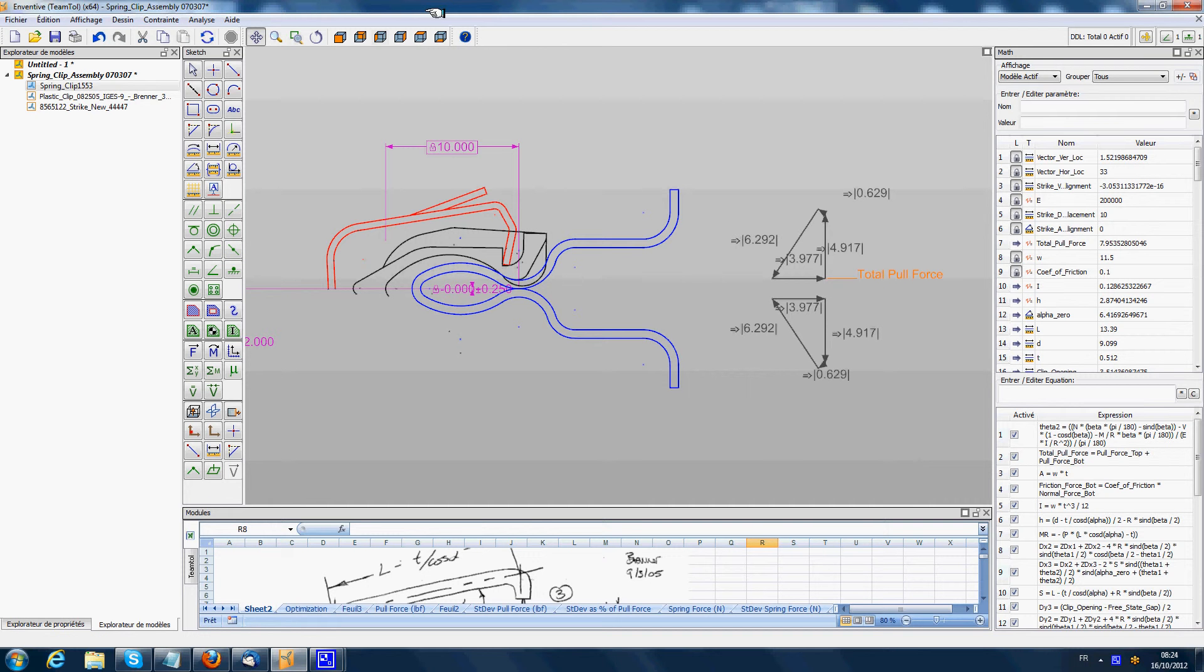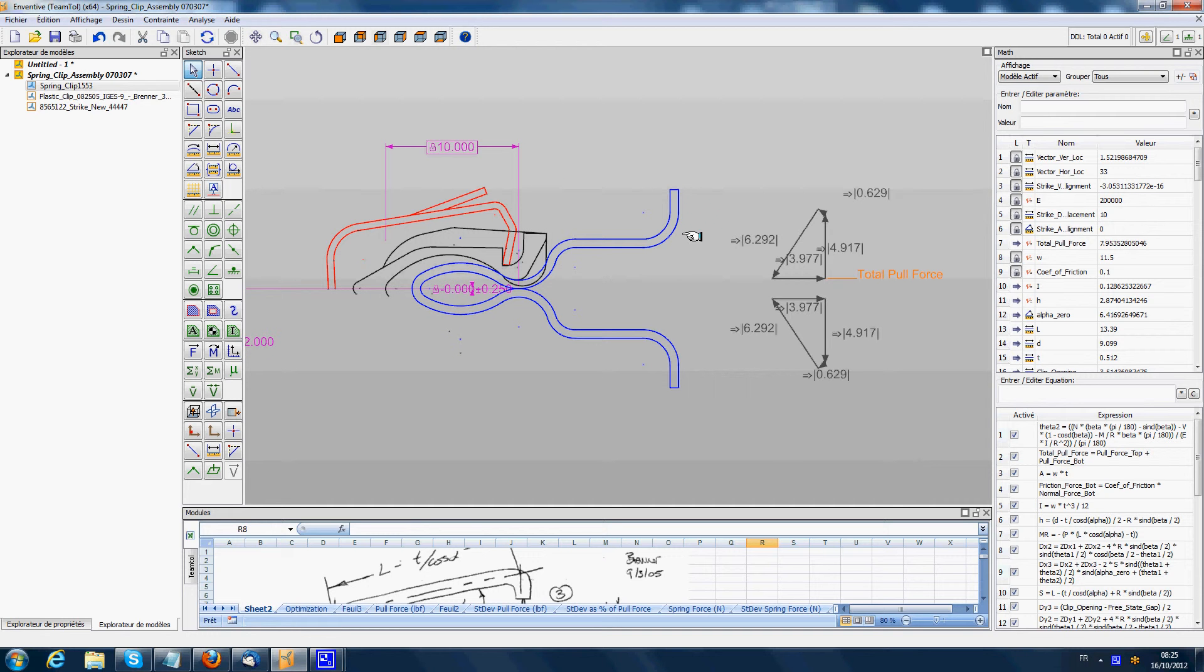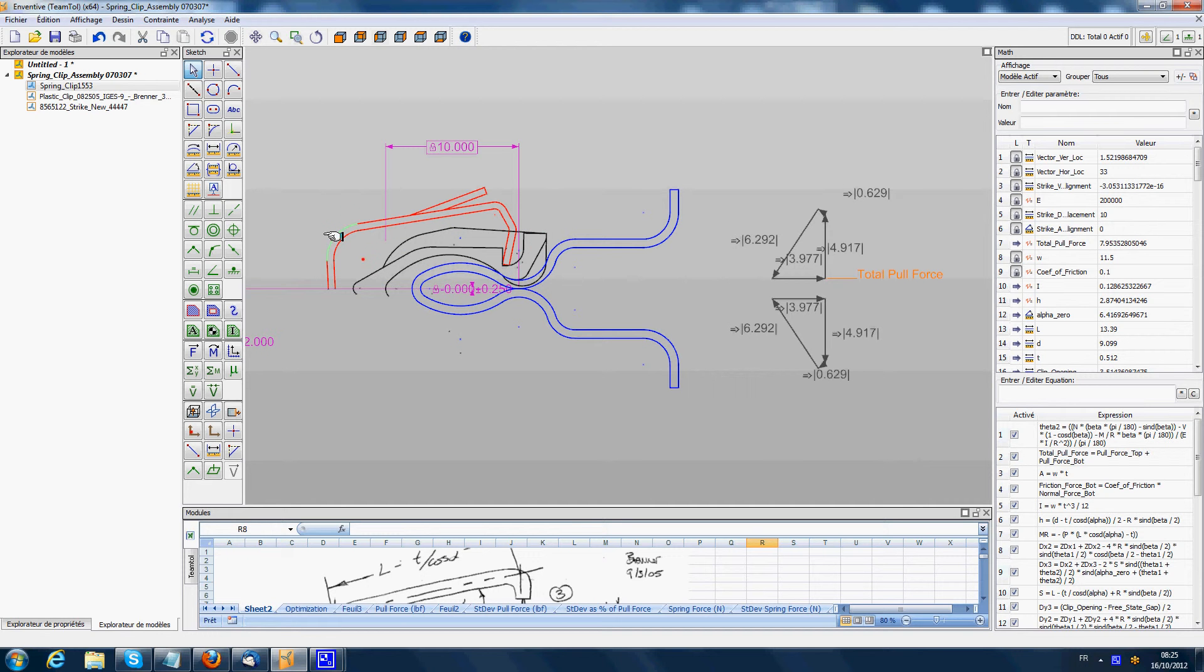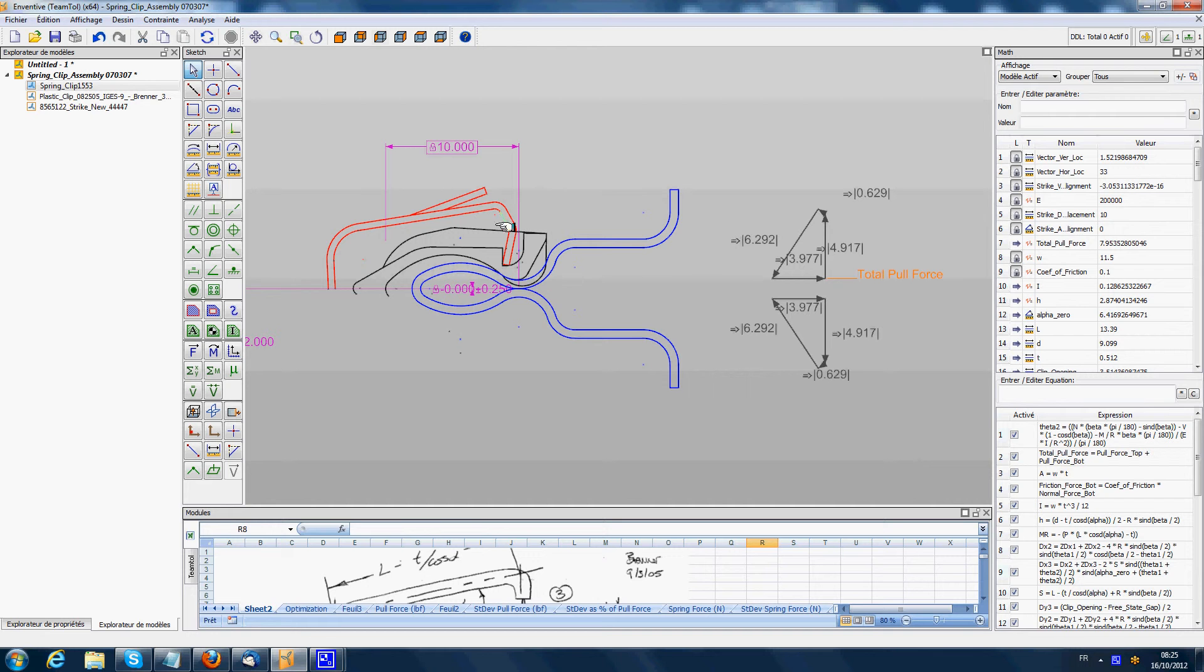This demo shows how Inventive can treat the problem of design optimization of a clipping mechanism. The assembly on screen models the clipping of the blue component inside the black component, which is plastic. There is a spring clip component shown in red which applies force as a function of its deformation, the opening deformation of the red clip.